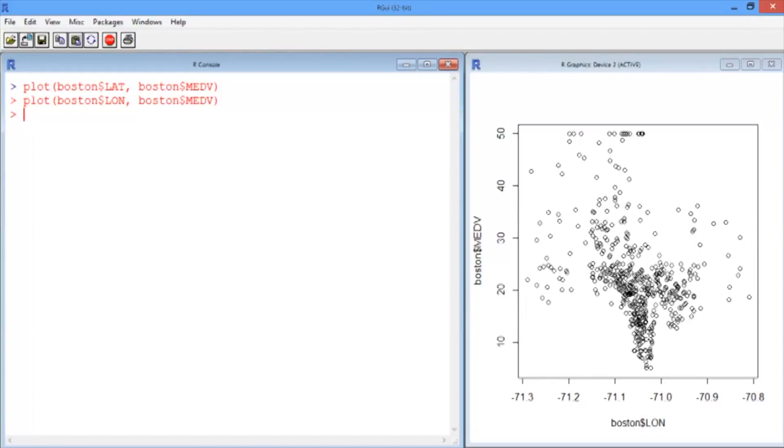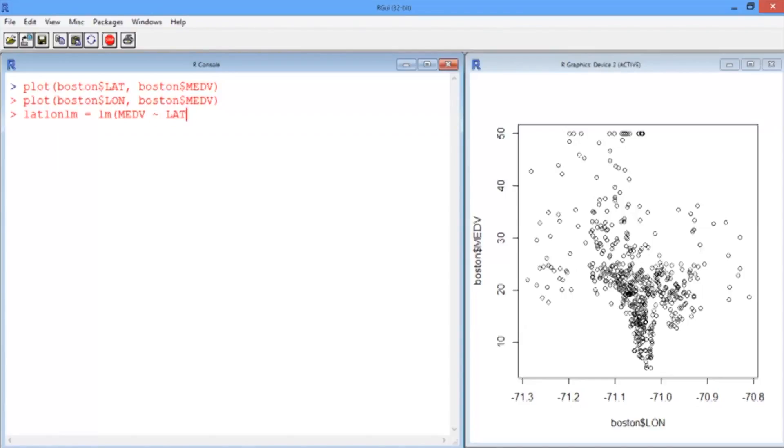So we'll try fitting a linear regression anyway. Let's call it latlon-lm. We'll use the lm command, linear model, to predict house prices based on latitude and longitude using the Boston data set.